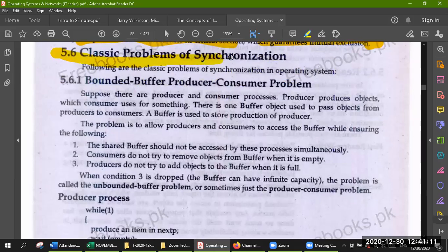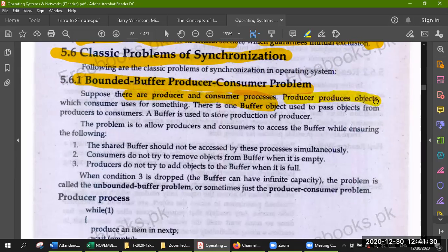Classical Problems of Synchronization. Here we discuss classical problems of synchronization. First of all, the bounded buffer producer-consumer problem. Suppose there are producer and consumer processes. The producer produces objects and the consumer uses them. There is one buffer object used to pass objects from producer to consumer. We have already seen the producer and consumer.